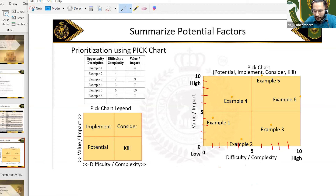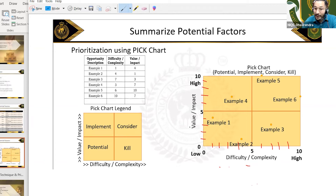If something is very complex to change, you put it higher. If it is easy, in terms of complexity it is lesser, you put it lower. Similarly, in terms of value and impact — which is the benefit part — if the benefit is higher it goes higher, and if benefit is lower it goes here.